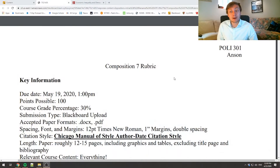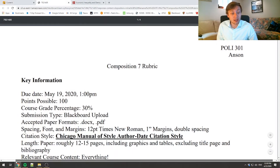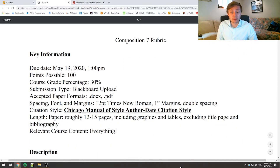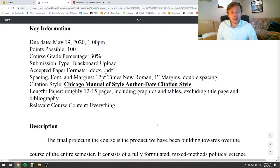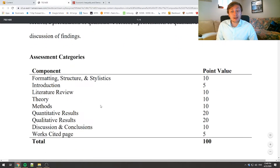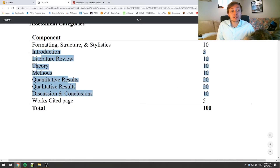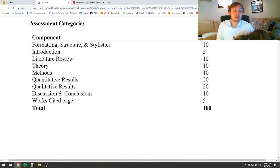I've provided the rubric for Composition 7 online — you can find it in the assignments tab where all the other rubrics have been stored. You'll see the rubric very much follows along with all the other rubrics we've been looking at throughout the semester. Essentially every single piece of the paper we've been writing over the course of this entire semester is represented in Composition 7.